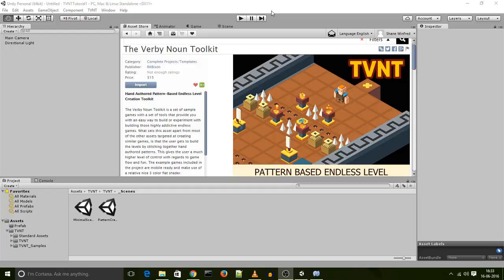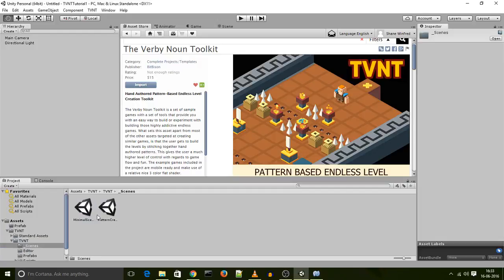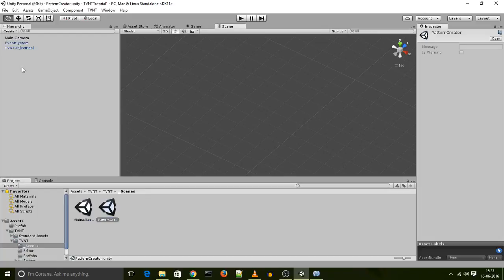You then want to open up the Pattern Creator Scene which is found under the TVNT Scenes Pattern Creator Scene right there. Switch to the Scene view and you should be good to go.